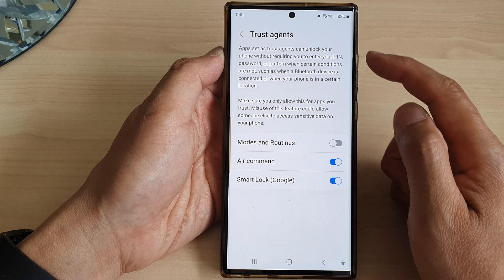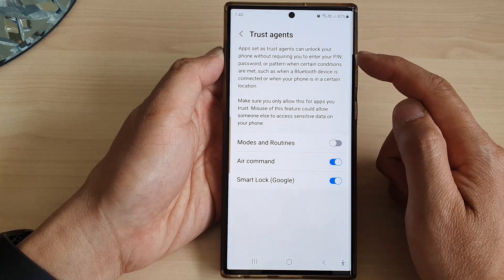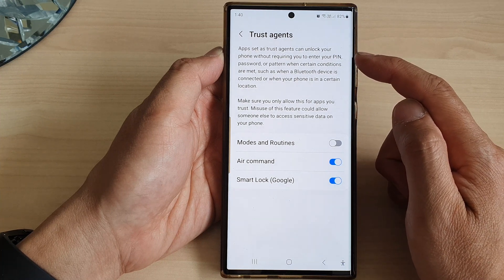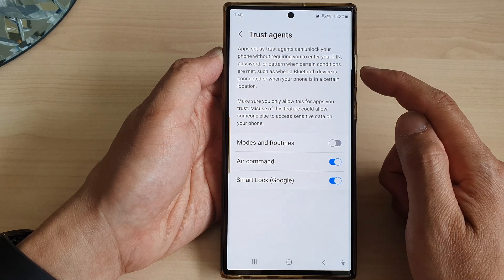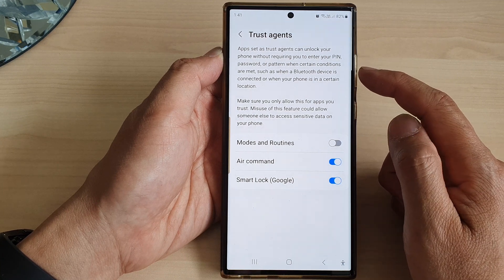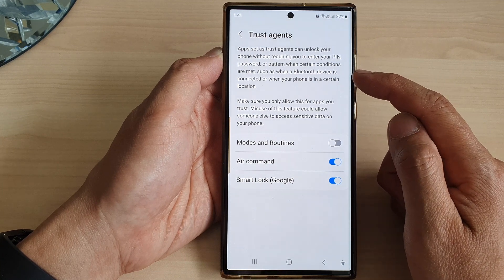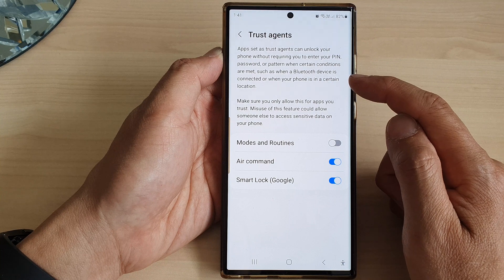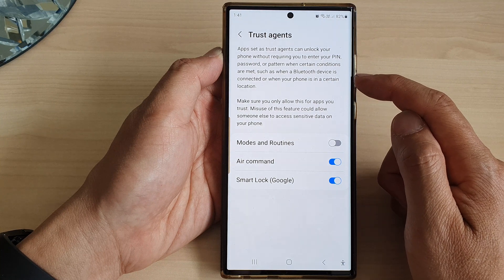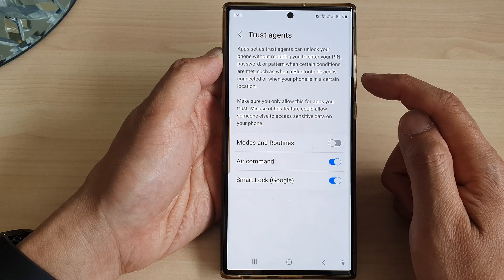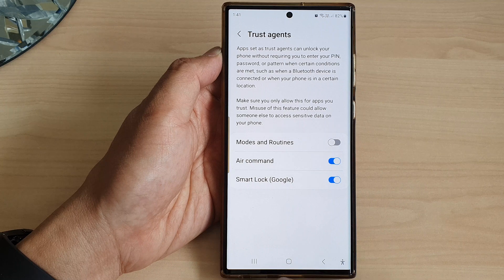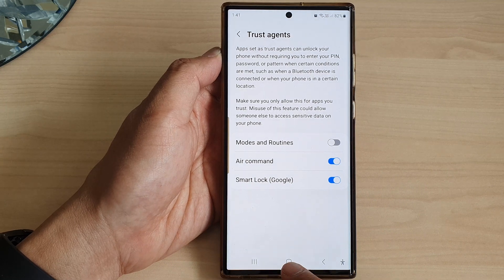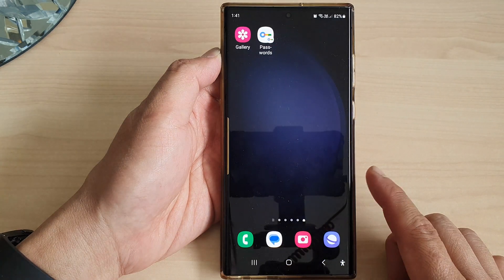Apps set as trust agents can unlock your phone without requiring you to enter your PIN, password, or pattern when certain conditions are met — such as when a Bluetooth device is connected or when your phone is in a certain location.